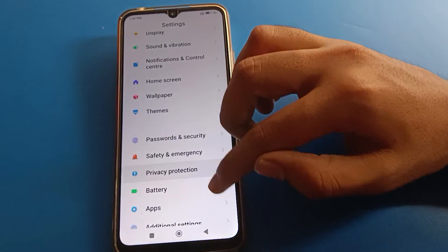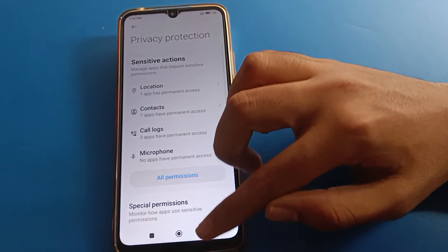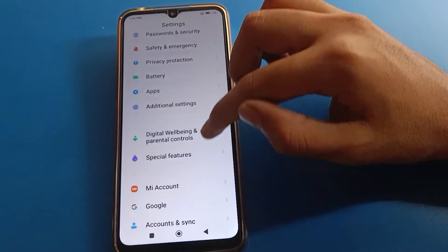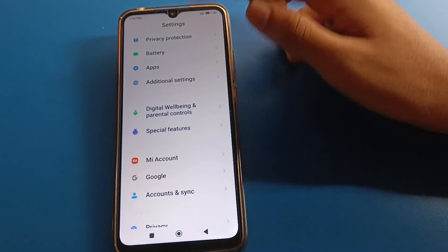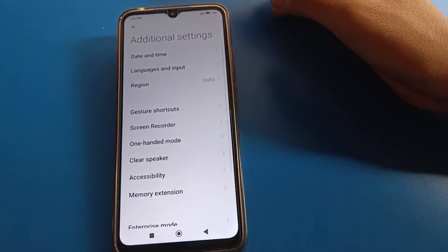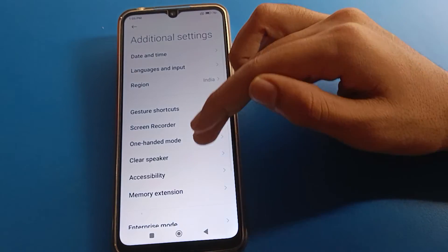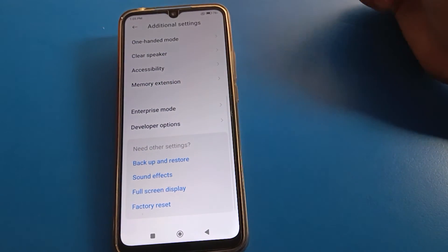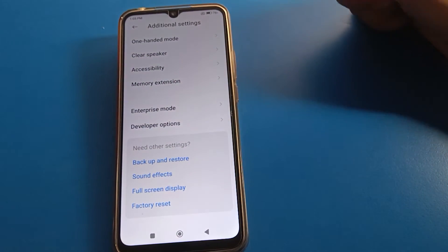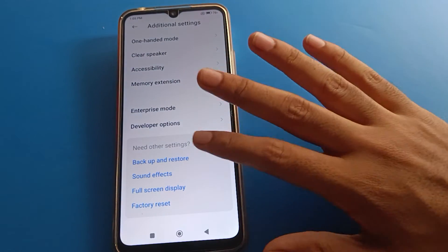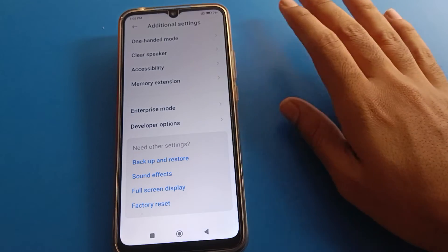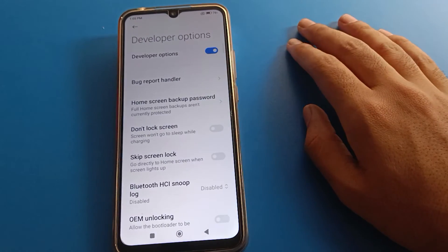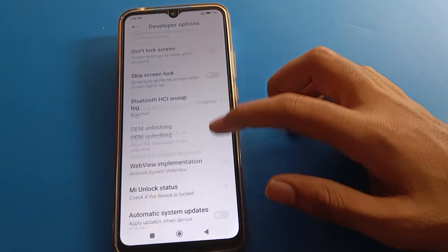Now come back and open Additional Settings again. Scroll to the bottom and you will find the Developer Option setting. Click on Developer Option to open it and you can use the developer settings.